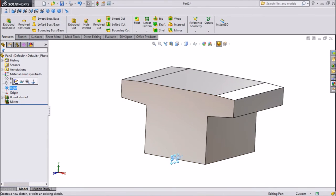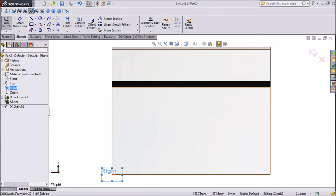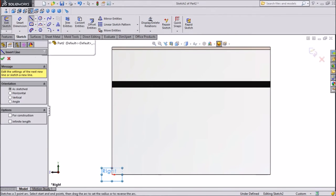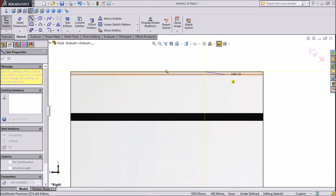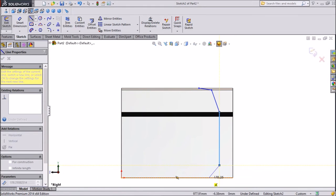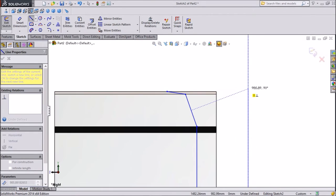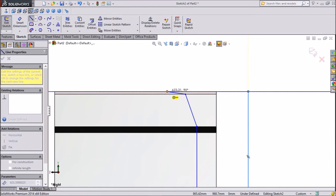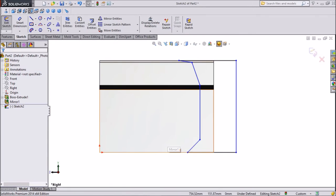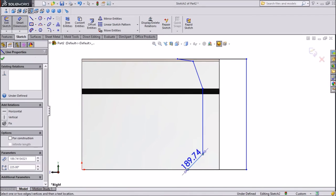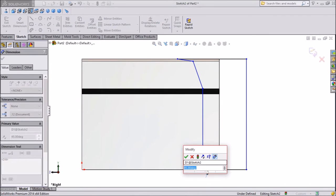Now select Right Plane, click Sketch, click on Normal. Now select Line and we will draw one sketch, starting from the top. Exit, then assign dimensions.